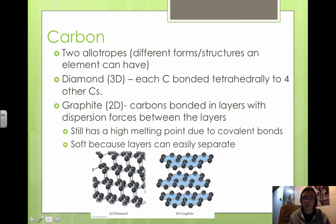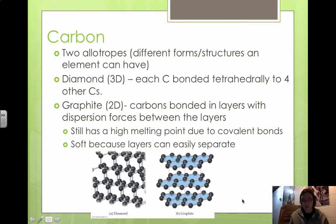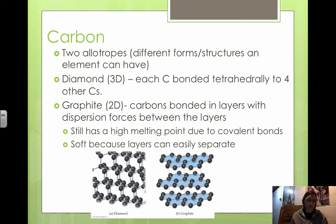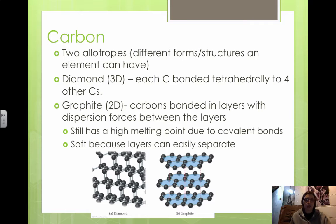Diamond is so much stronger because it is all covalent bonds — every single carbon atom is covalently bonded. In graphite, you could pick up a piece and break it because even though the layers are covalently bonded within themselves, each layer is held to the next by dispersion forces. Graphite still has a high melting point because of the covalent bonds, but it tends to be softer because the layers can easily separate. The differences in physical properties between diamond and graphite, even though both are pure carbon, are due to the differences in three-dimensional versus two-dimensional structure.